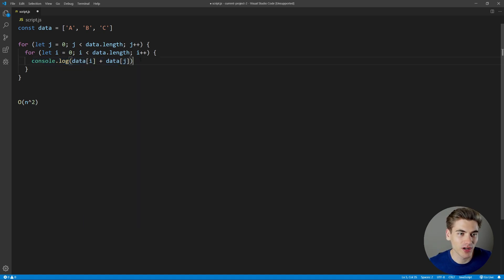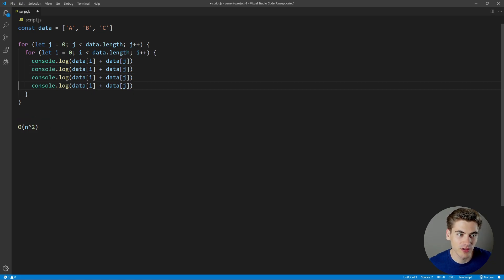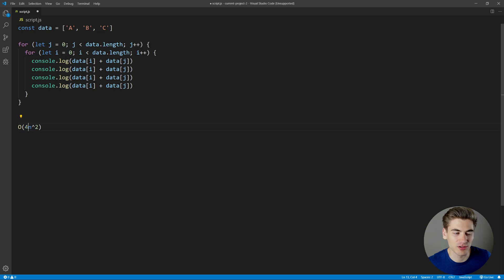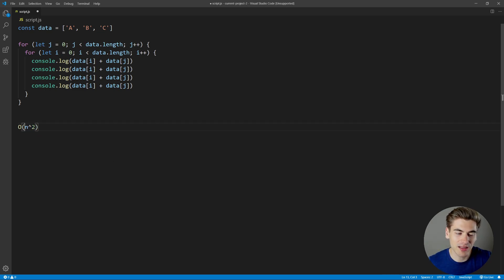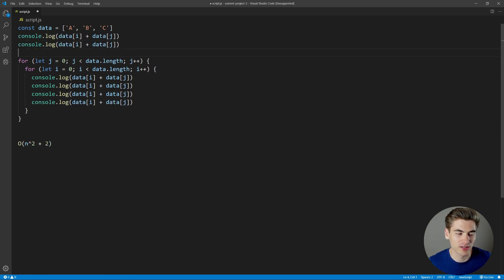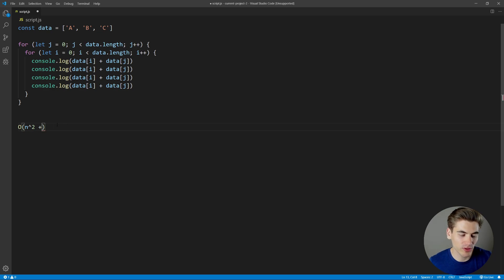Now, if we do that console.log four times instead of once, you might think this goes to 4n². But when doing Big O Notation, one thing you almost always do is remove any leading constants. We don't really care that it's 4n² — the four is kind of meaningless. What we really care about is n², because that tells us how the algorithm grows over time. So we completely remove any leading constants. Similarly, if there was a plus two added for logs outside the loop, we remove that too, because we only care about how it grows based on input.